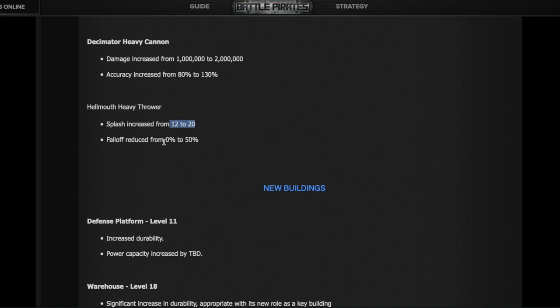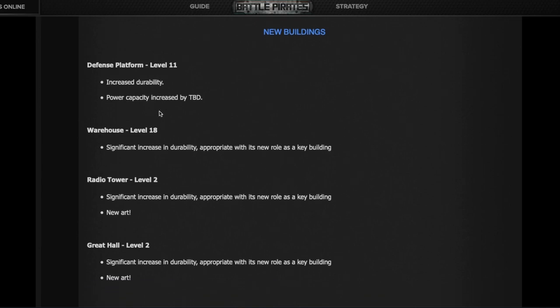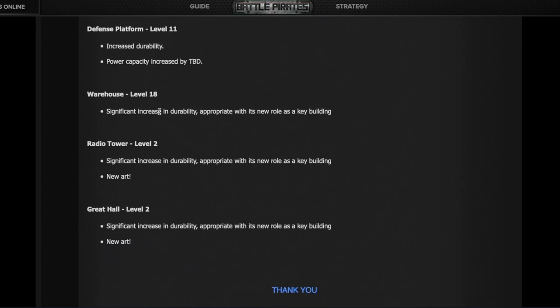The Hellmouth is gaining more splash but at the same time has a falloff. The edge of the splash goes up from 12 to 20, but there's a 50% falloff, meaning at the edge you're only taking half as much damage. Remains to be seen if that makes the Hellmouth more or less effective. Turret level 11, we don't know the extra power or armor. Warehouse level 18 has more armor. Radio Tower level 2 has a lot of extra armor and it's one of the key buildings that's going to look different. Same for the Great Hall.